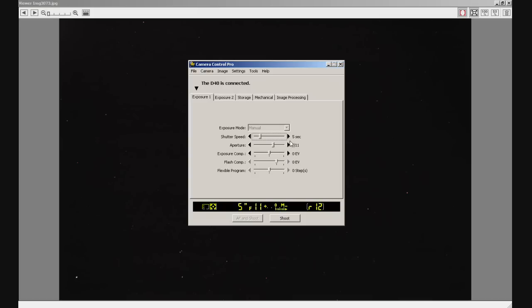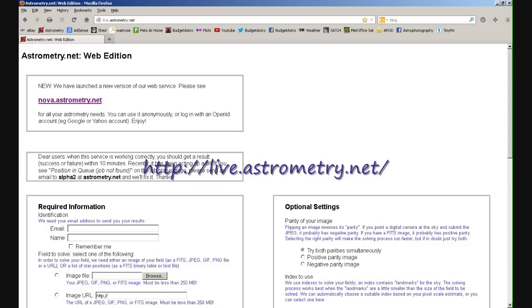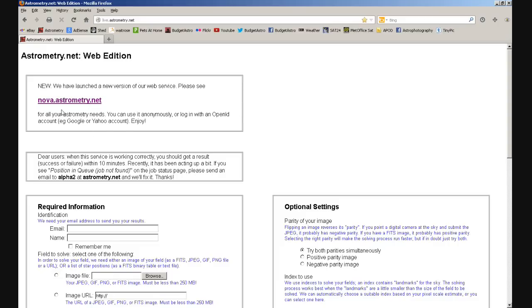So your scope's pointing in the general direction of where you want to be. Take a quick five-second exposure and hopefully that will download the image to your laptop — that's what you can see on screen here. OK, the web address is live.astrometry.net — no www, just live.astrometry.net. If you look up at the first panel it says they've launched a new version at nova.astrometry.net — I've tried that and I don't like it, I prefer the old version. As far as I'm aware there are no plans to take this one down, so it's here at least for the time being.